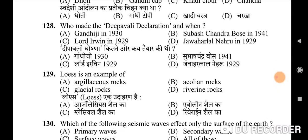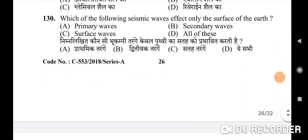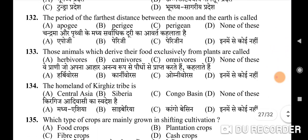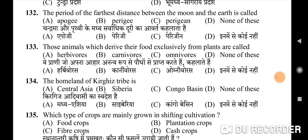129th question: loess is an example of — correct option is B: aeolian rocks. 130th question: which of the following seismic waves affect only the surface of the earth — correct option is C: surface waves. 131st question: which of the following regions receives maximum rainfall in winters — correct option is D: Mediterranean regions. 132nd question: the period of the farthest distance between the moon and the earth is called — correct option is A: apogee.